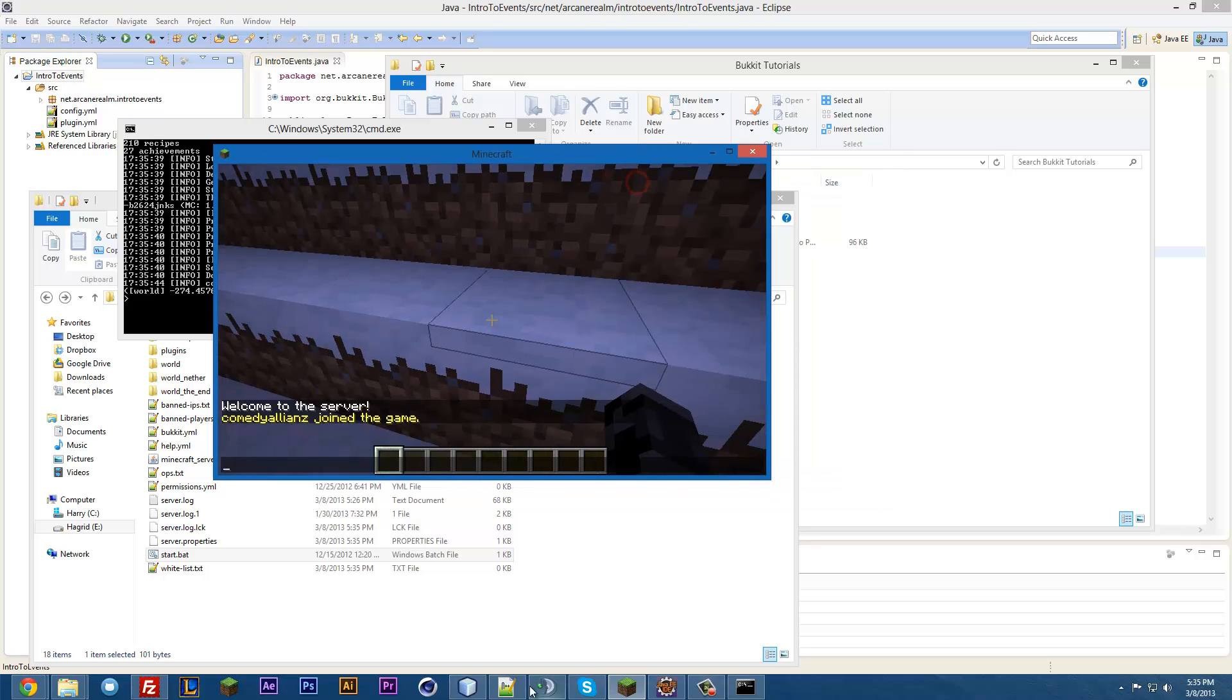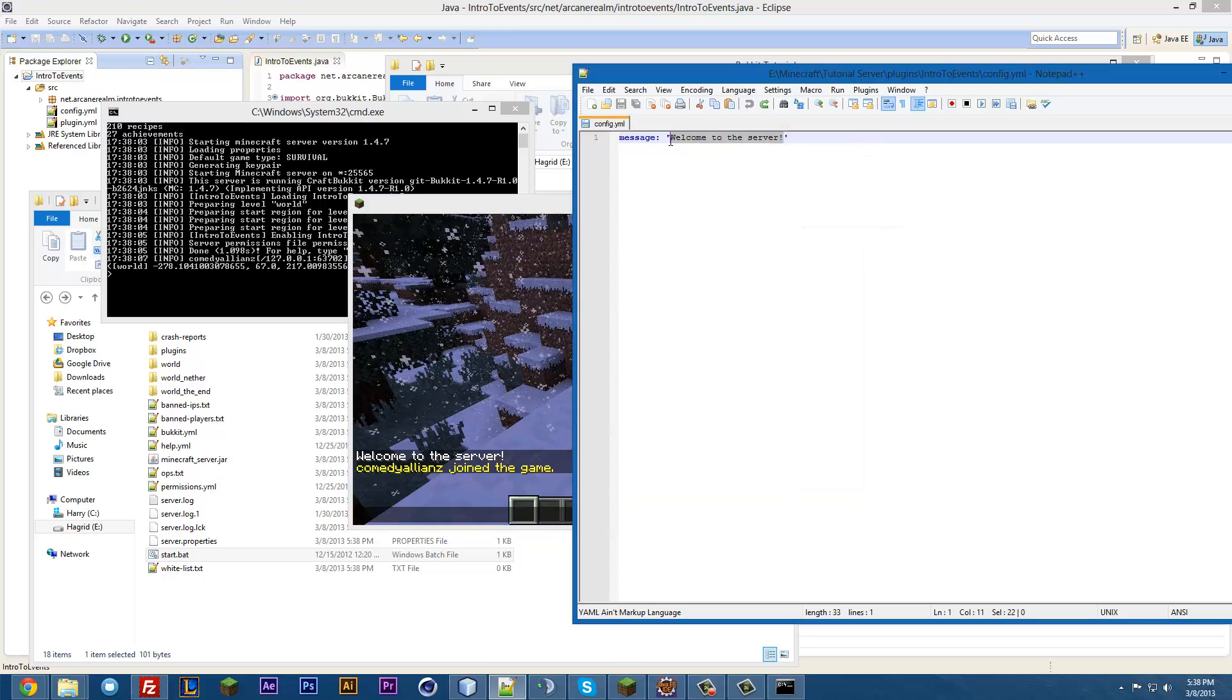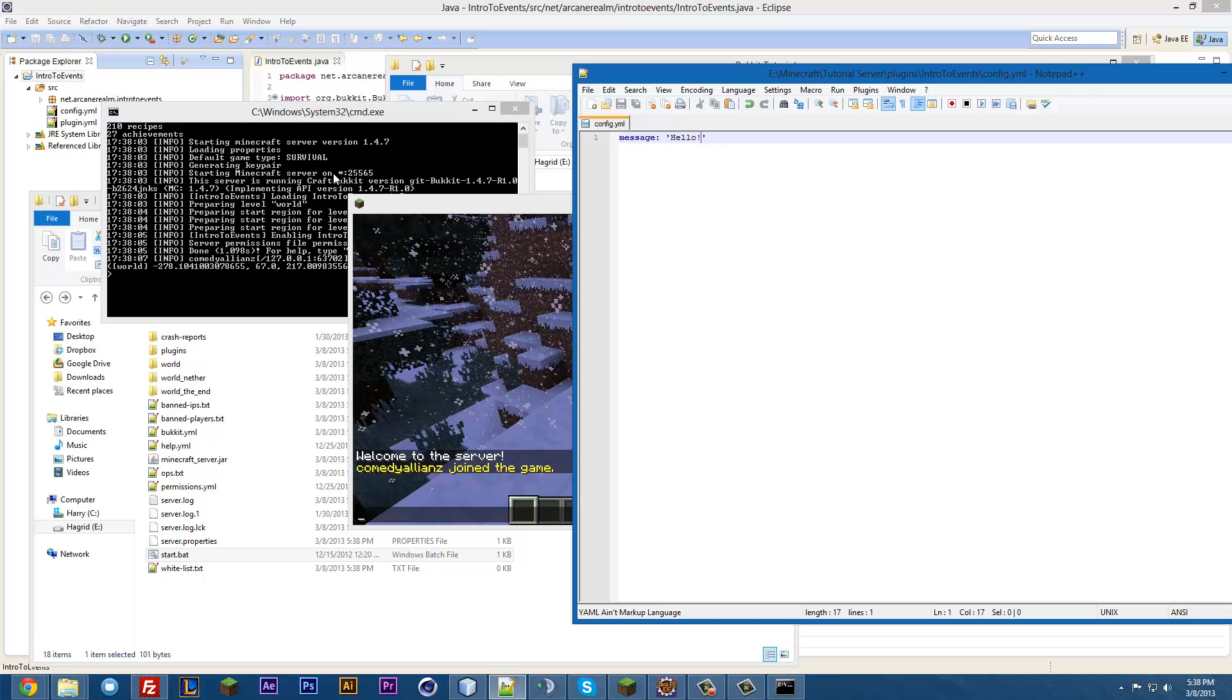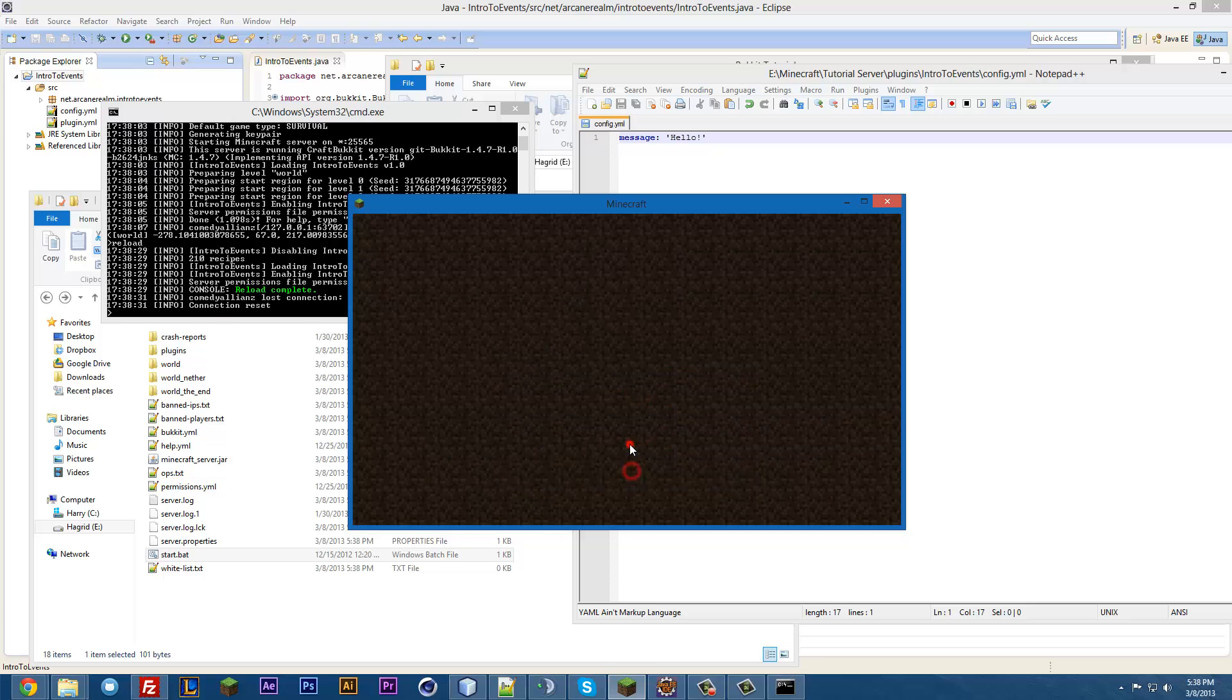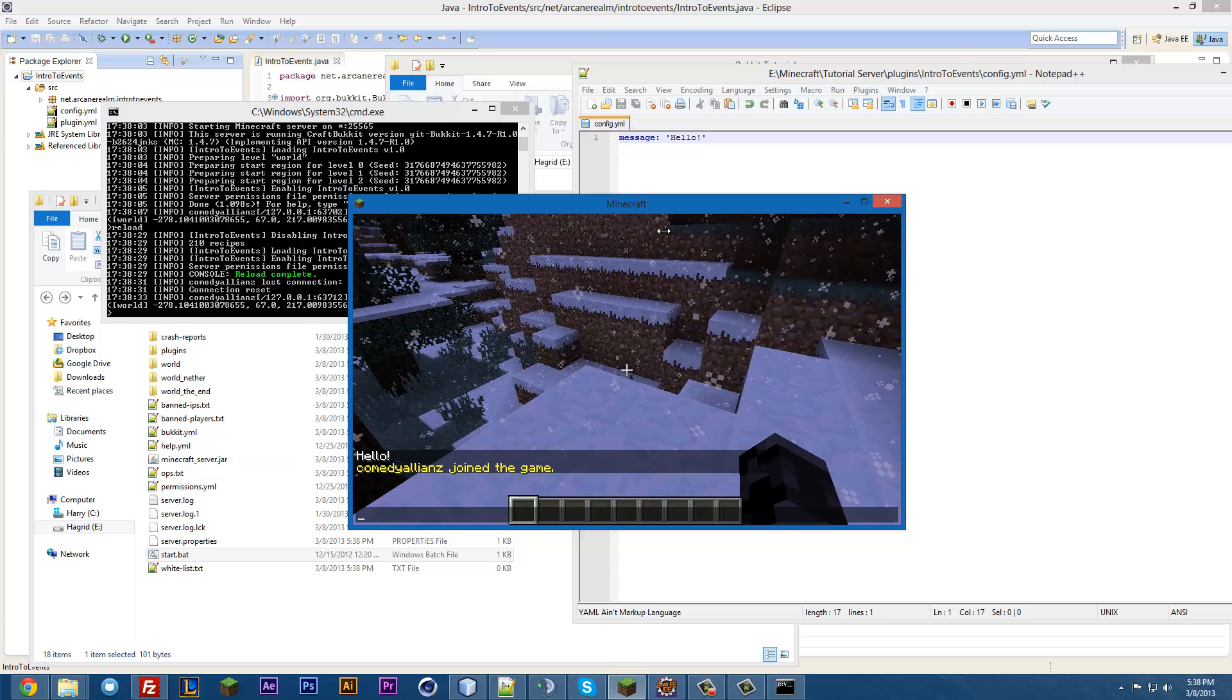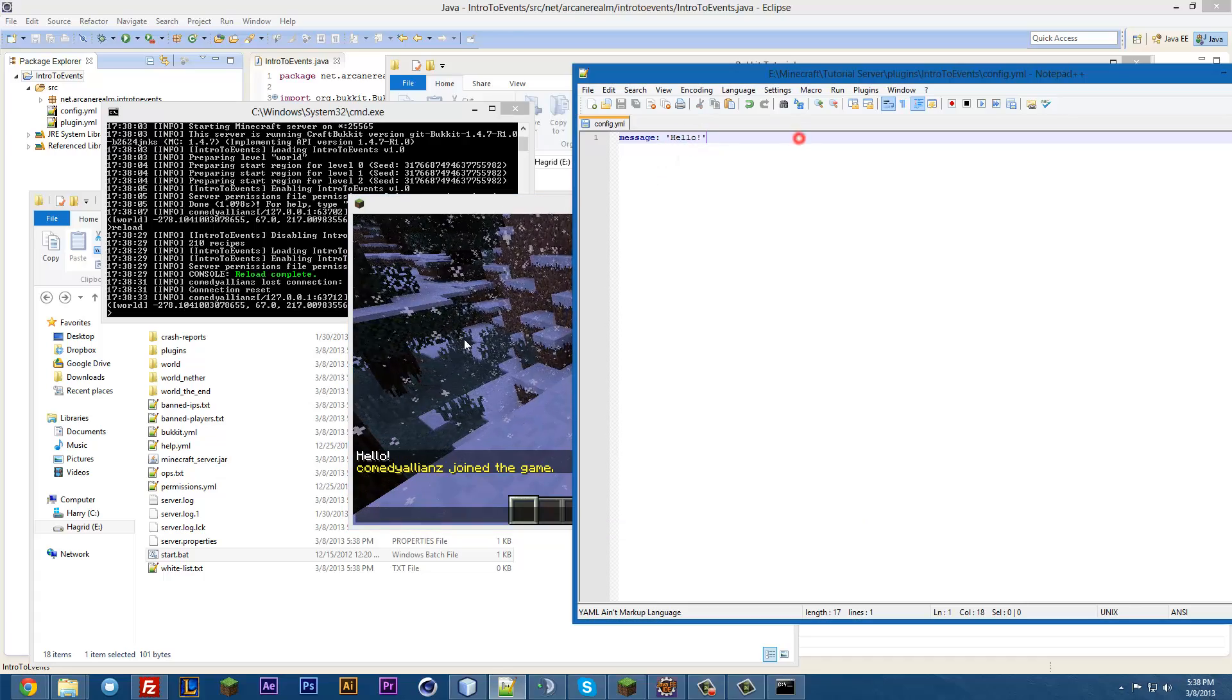And welcome to the server. There it is. And we can go in here and look at welcome to the server. And we can even go back into here and change this to something like hello, and make sure you save it. And then, we'll reload the server. And if we join the server again, it's changed now. Just like that. Extremely simple.